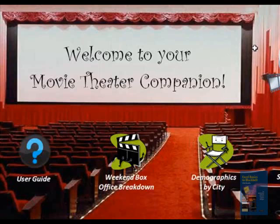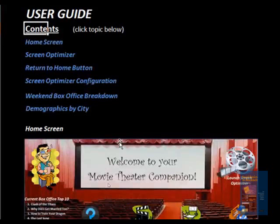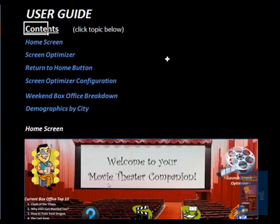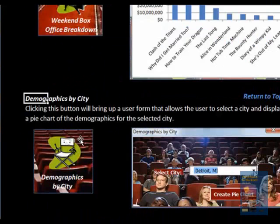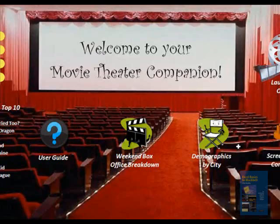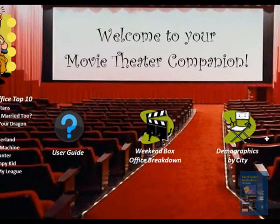Now we're going to return to home and go to the user guide. Basically what this allows you to do is answer any questions you might have at any point in time. The cells that have blue text in them — you can click on any of those, and it will take you to that place in the user guide where it can answer questions about any of those different categories. At any time you can hit the return to top button and it will take you back to the top of the screen. And then from anywhere you can return to home, which takes you back to the front page of the tool.